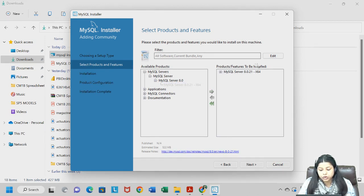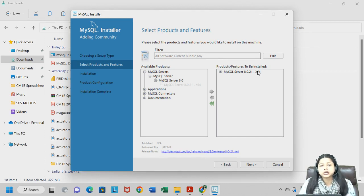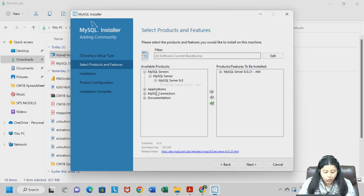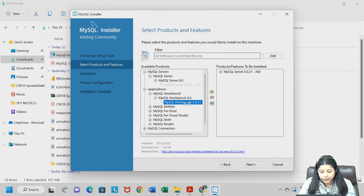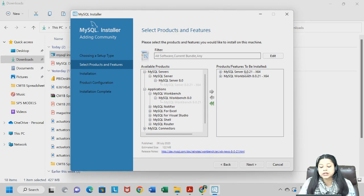Click on this plus sign, take the first option, and move it to the right using the arrow. You can see I have selected MySQL Server 64-bit. Almost all desktops and PCs have 64-bit. Another thing that needs to be installed is MySQL Workbench. I will click on Applications, click on MySQL Workbench, and click the right arrow. So both MySQL Server and Workbench, both 64-bit, are selected for installation.